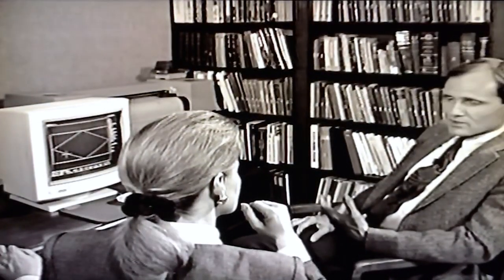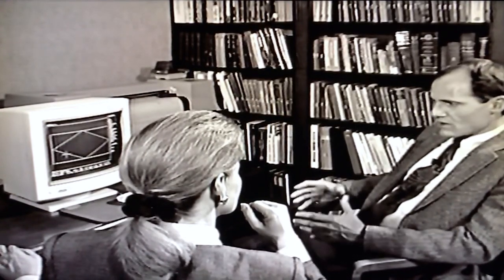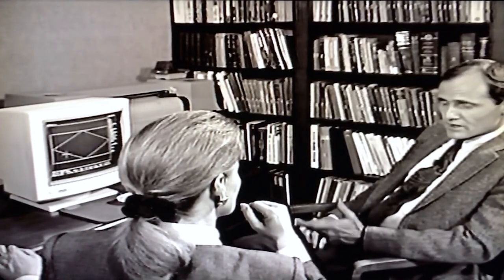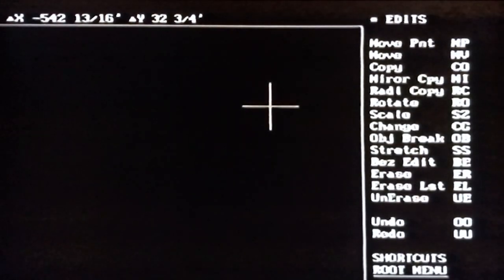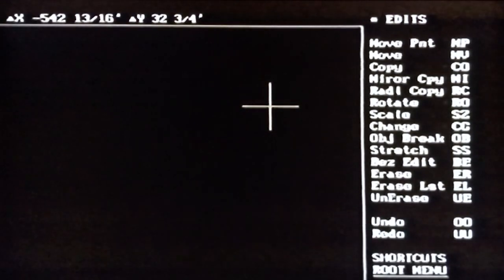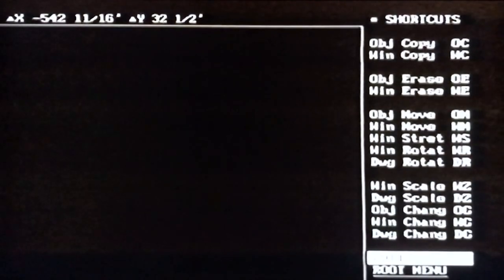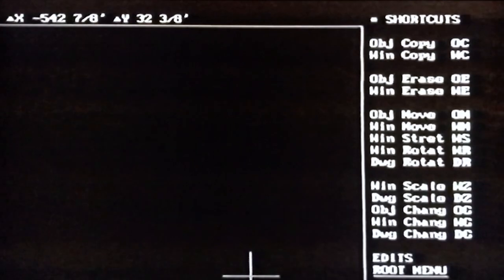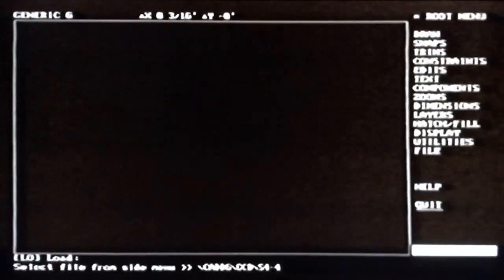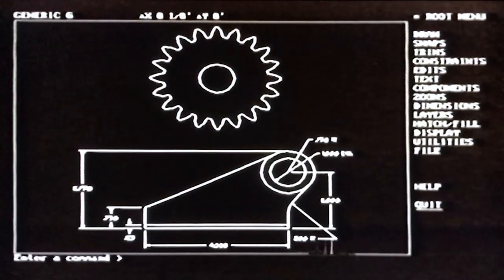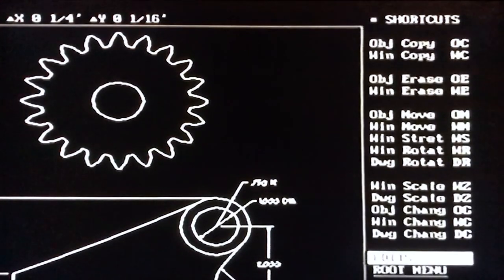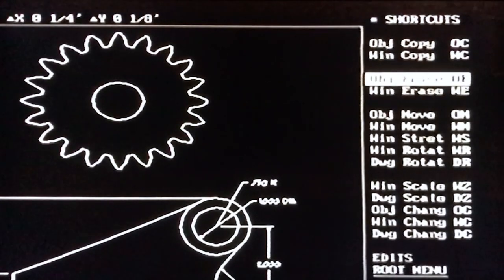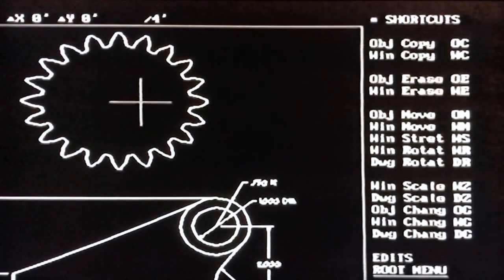If you want your drawings to be accurate, use snap or enter exact coordinates for practically every point you place. Now let's look at the Edit command. The Edit menu has commands to copy, erase, move, stretch, scale, and so on. You can perform these editing operations on a single object or any group of objects including everything in your drawing. There are also shortcut commands that do the same function but offer less flexibility in how you can select objects. Let's try the shortcut commands first. Type OE for Object Erase and click on the object to erase — it's wiped out of the drawing.